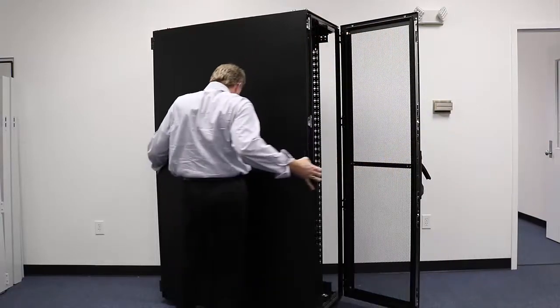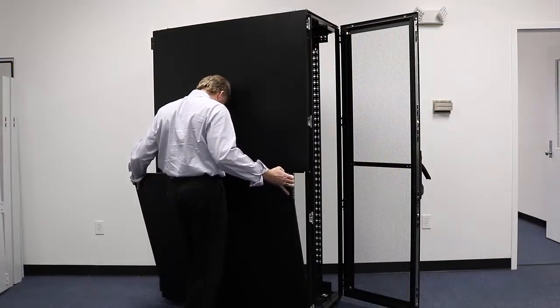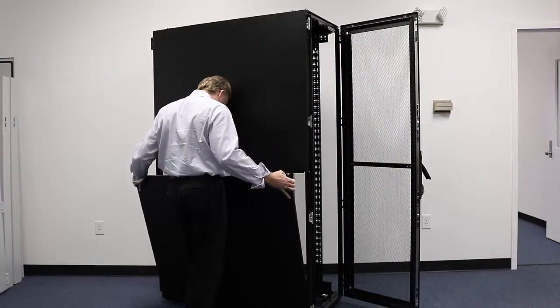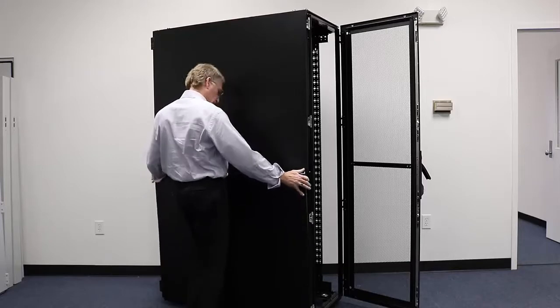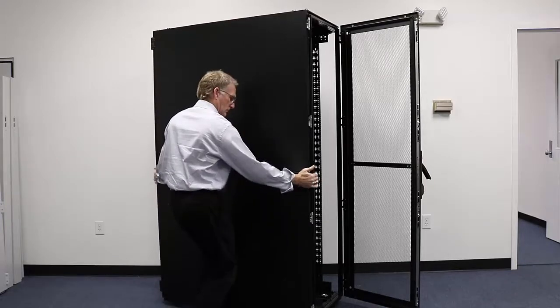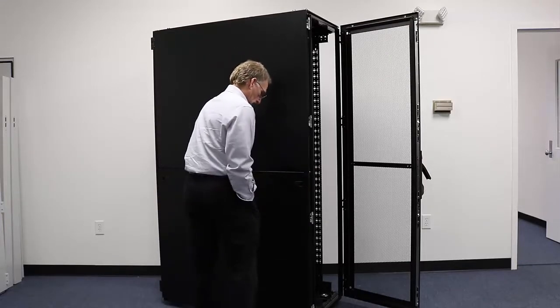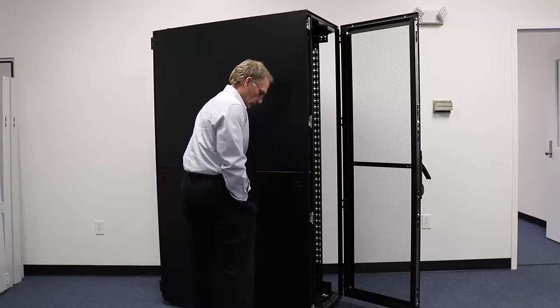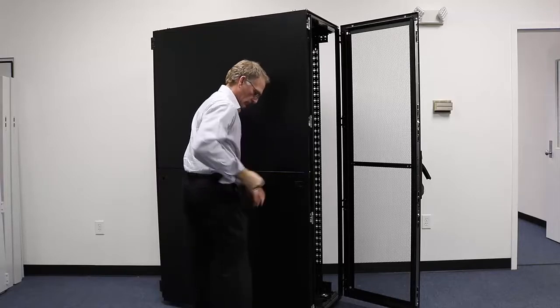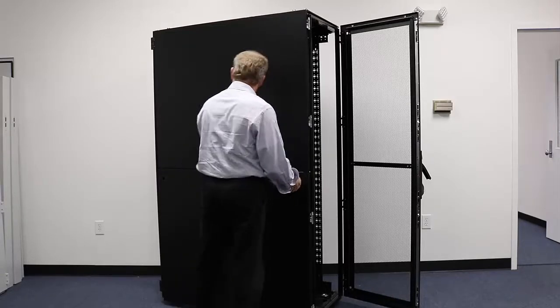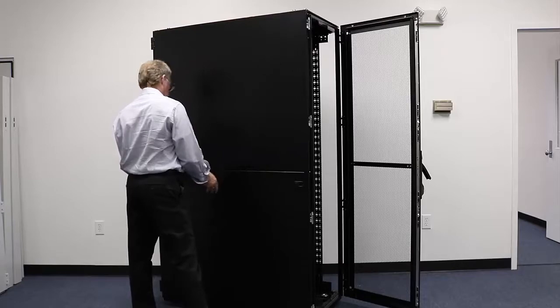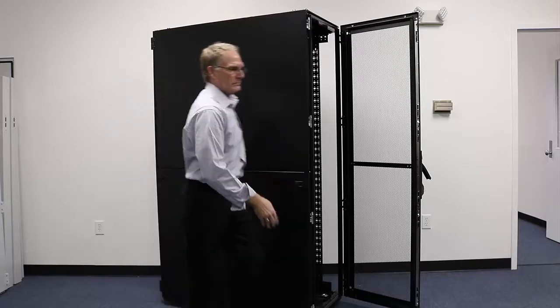Now we're going to bring the panel up. You'll notice at the bottom of the panel are forked brackets, and those insert into the hole pattern in the frame. Then simply lean it forward, and then with your key, you can operate the locking tongue to hold the panel in place permanently.